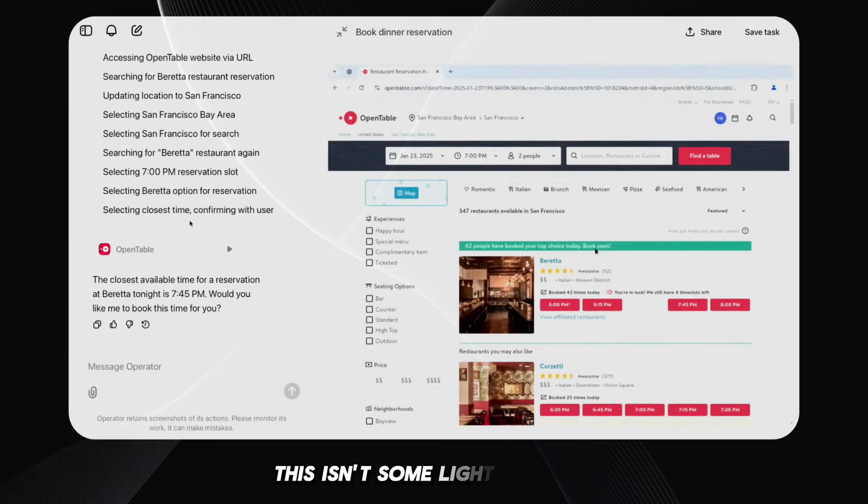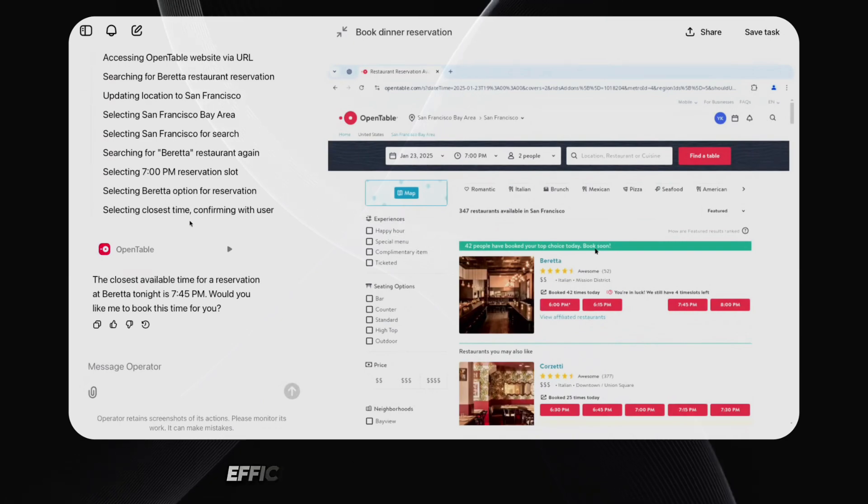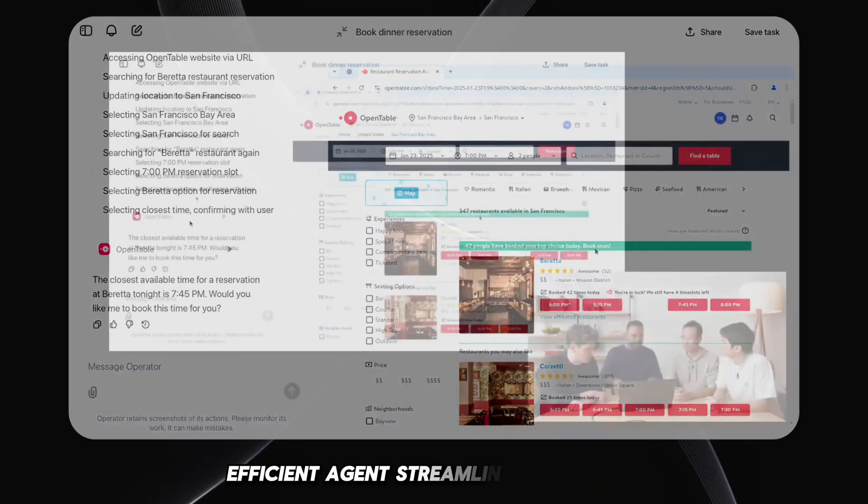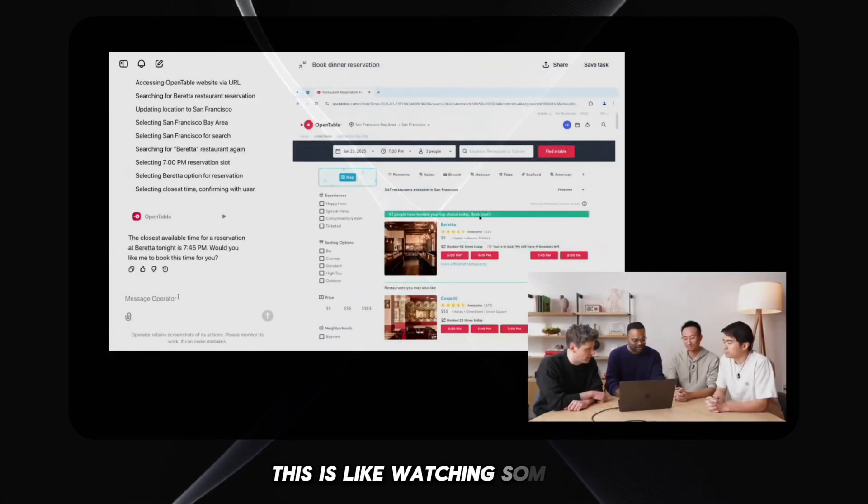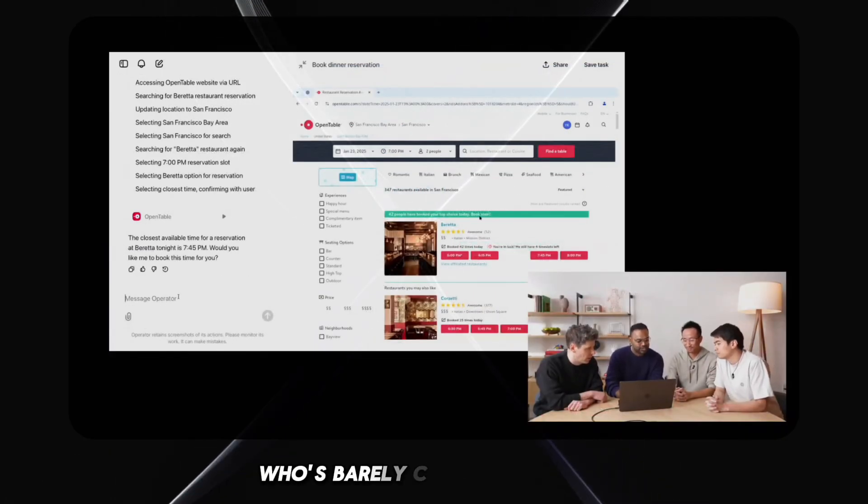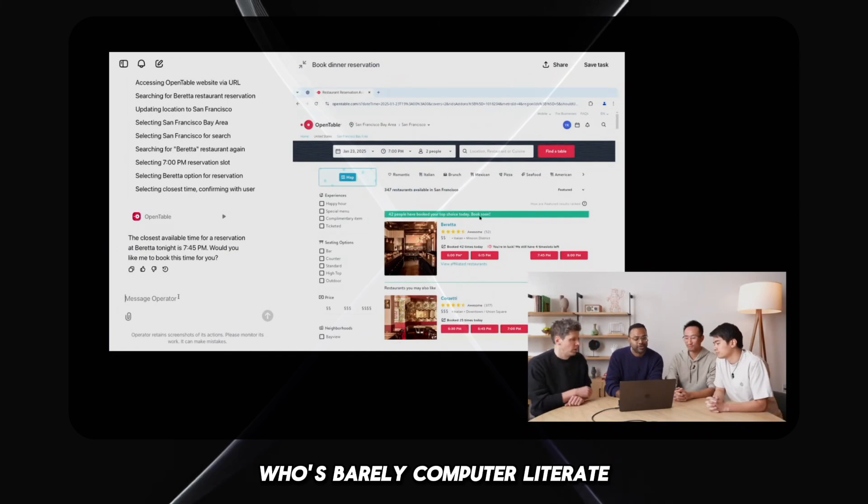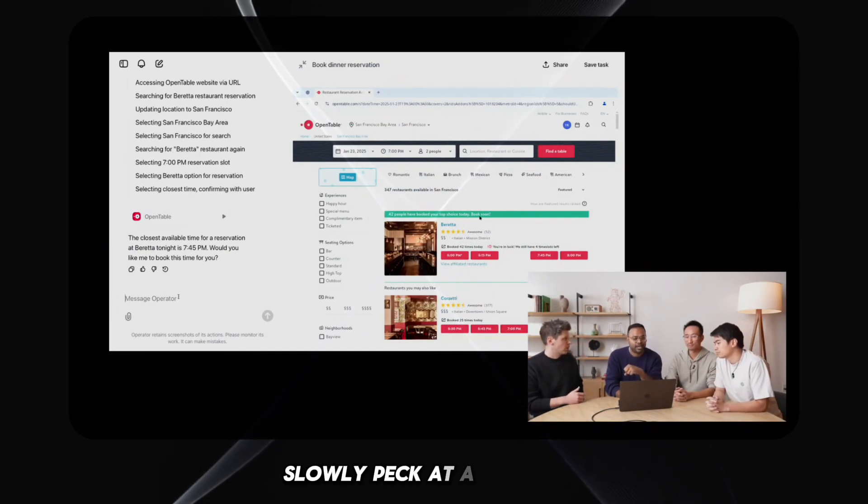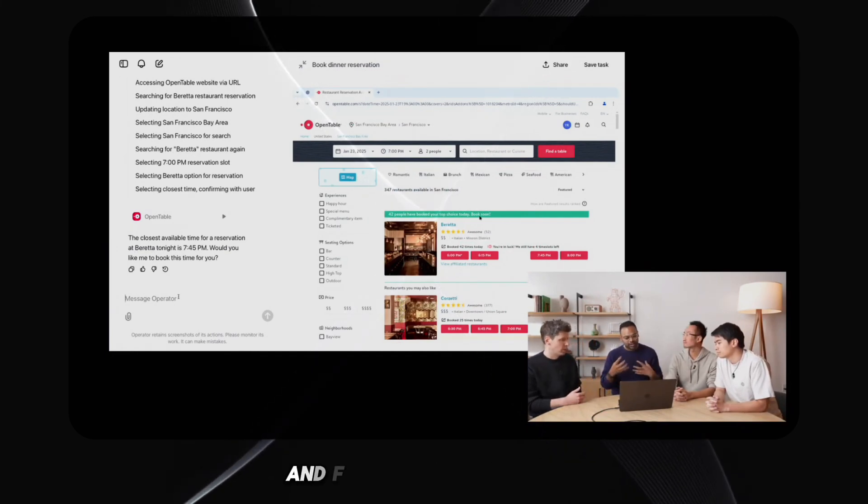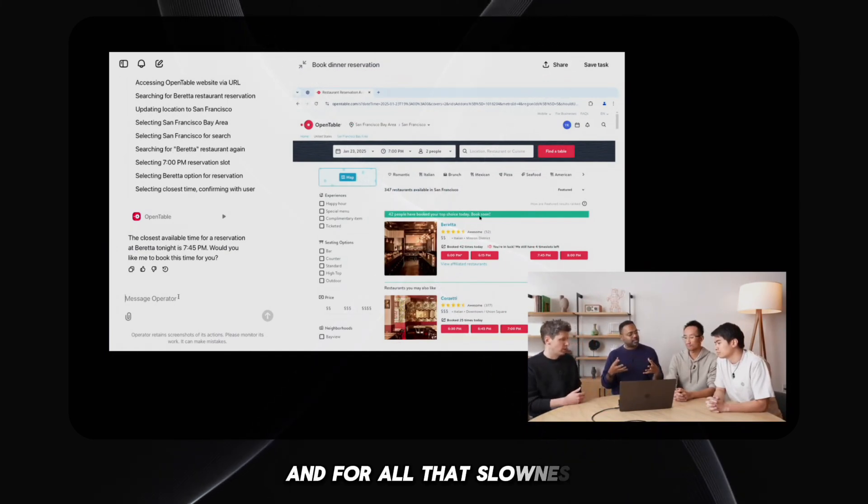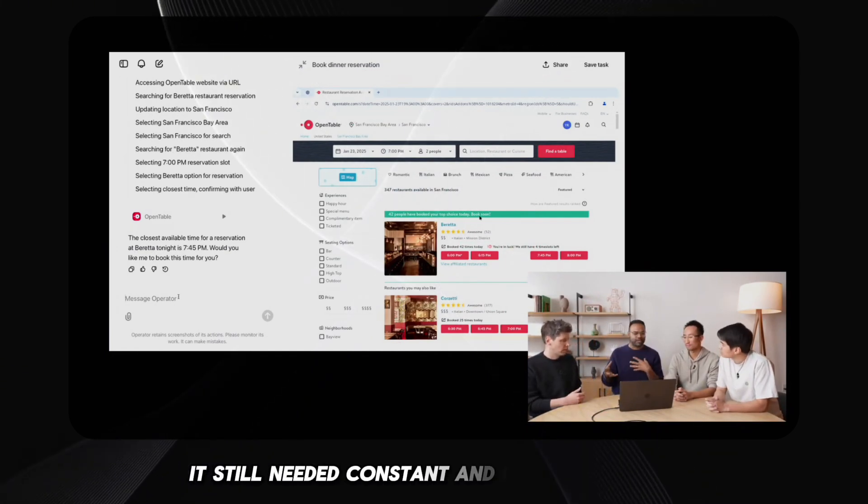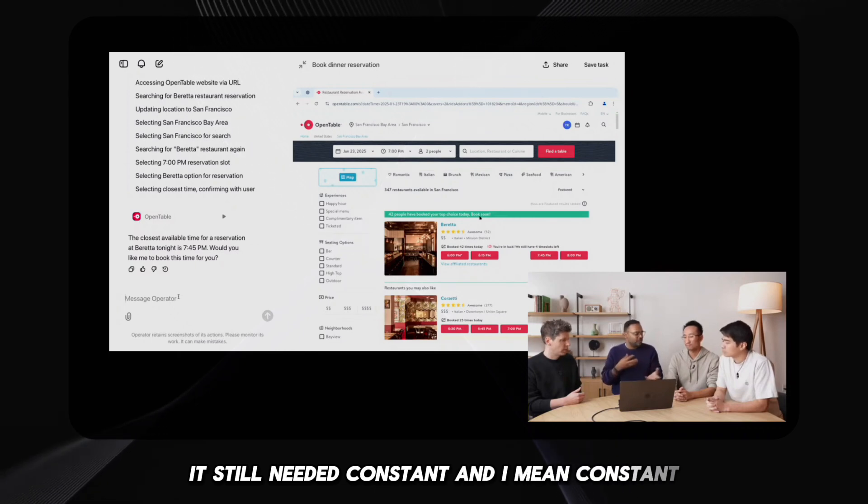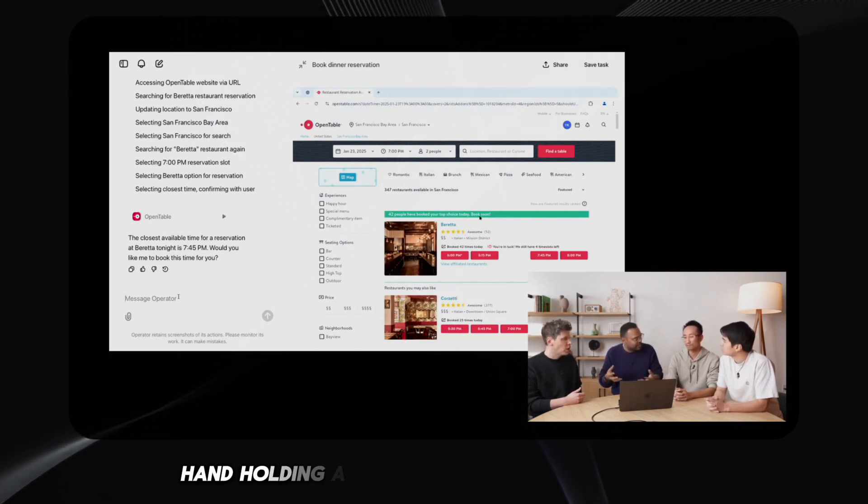This isn't some lightning-fast, efficient agent streamlining your life. This is like watching someone who's barely computer literate slowly peck at a keyboard. And for all that slowness, it still needed constant, and I mean constant, hand-holding.